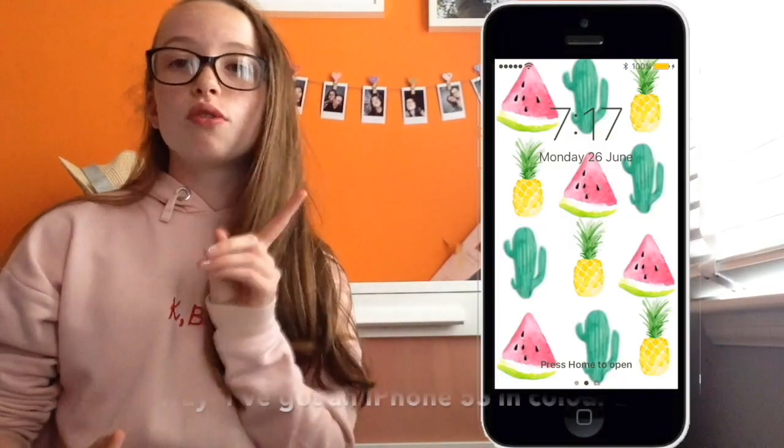Hi guys, it's India! Welcome to another video. In today's video I'm going to be showing you what's in my iPhone, so let's get right into it. You can see my phone screen over here.